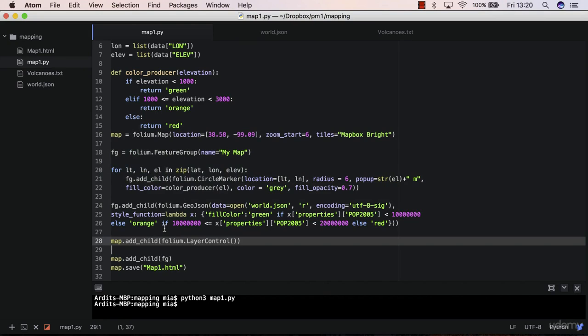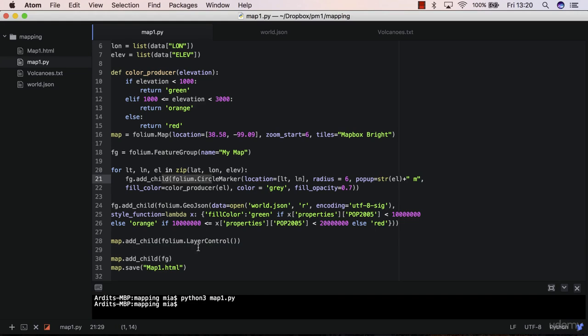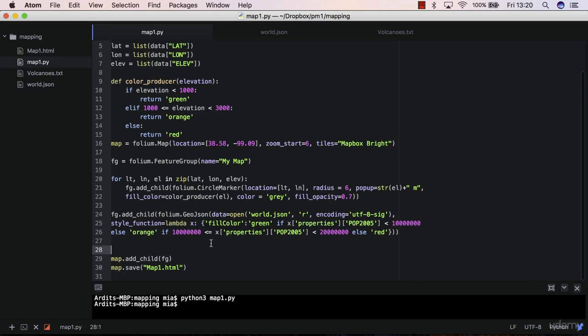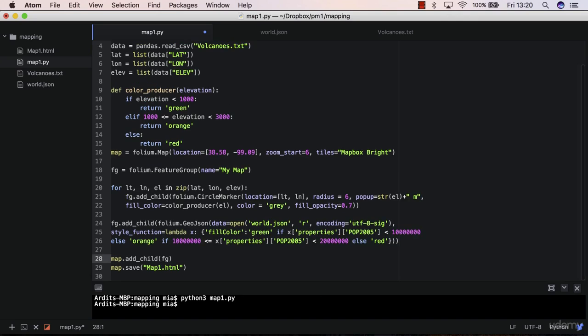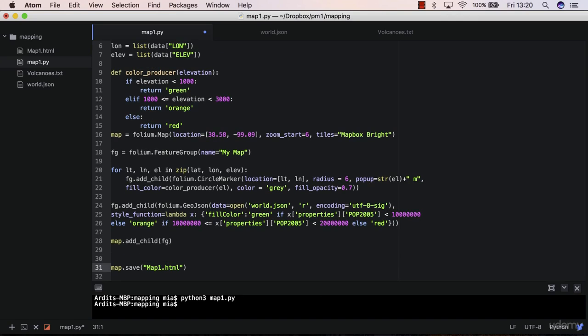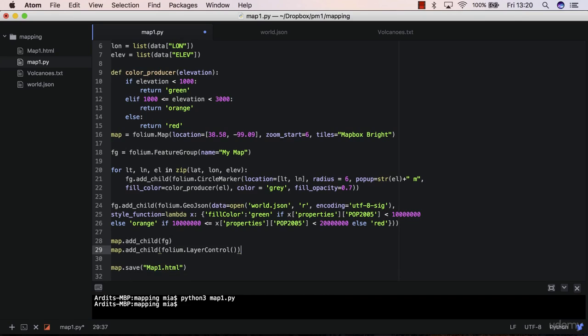Which is an object that contains the JSON layer and the marker layer. So basically layer control will be looking for the feature group added to the map, but it doesn't find it at this point, therefore things are messed up. So it's important to put that after you have added the feature group layer to the map right here.